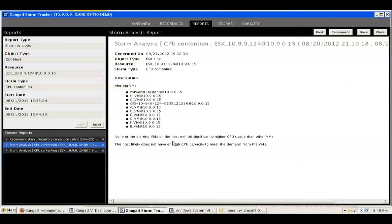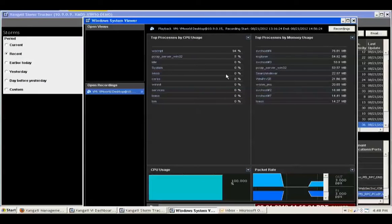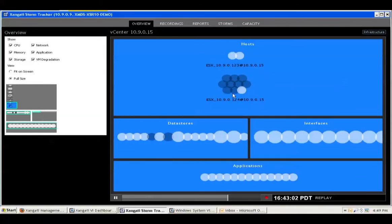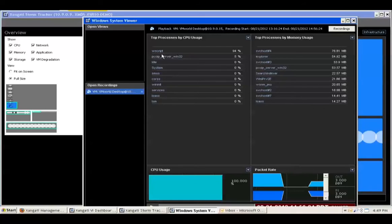But what are these VMs doing? Zangati recordings have the answer, all the way down to the process level. Let's take a look into this desktop. It looks like a Windows script has locked up the CPU. Killing that runaway process should be an easy fix. Four mouse clicks take you from looking at your entire infrastructure to detailed analysis, and then all the way into the process and memory of the guest VM.